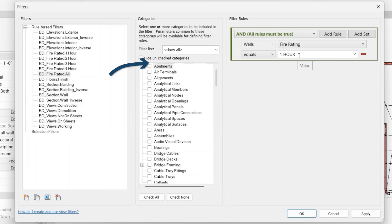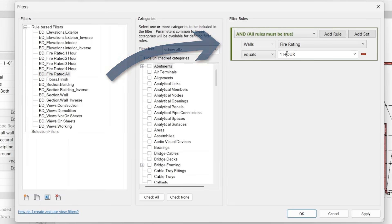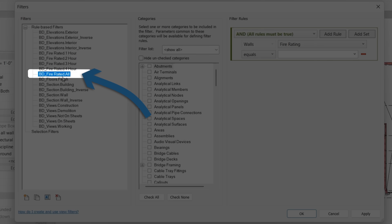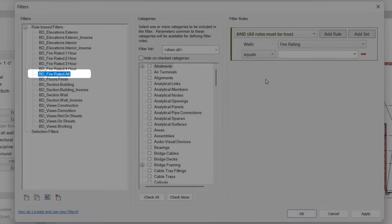So this, for example, wouldn't work because we typed out hour. We would actually need to type it out exactly as it is in the wall. So for this filter, let's go ahead and say, we want to see all of the fire rating walls.